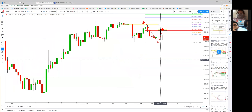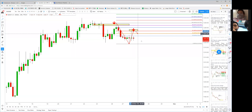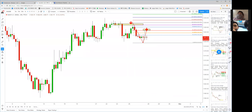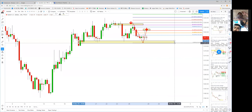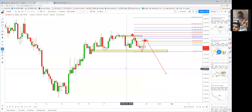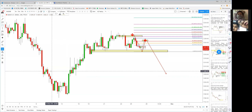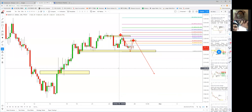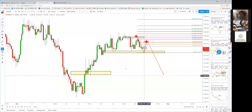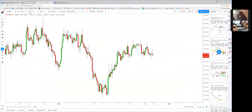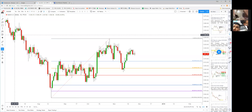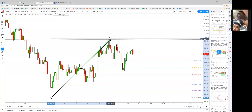Gold may drop to 1219 again. If that support level is taken out by sellers and broken, gold is going down to at least 1208 — the previous structure level. We can enhance our TP levels accordingly. On the daily chart, can you identify the bat harmonic pattern?